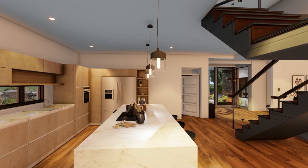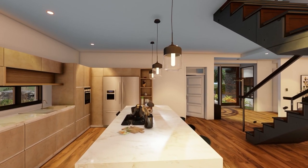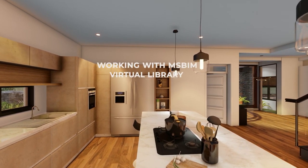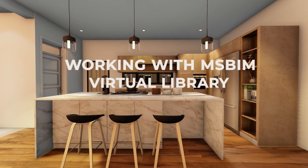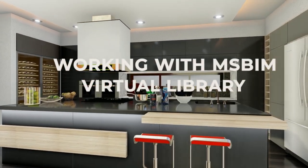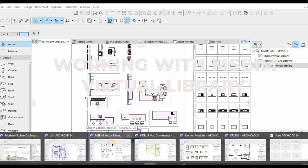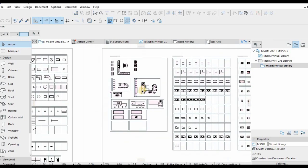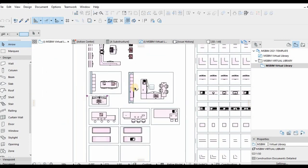Hello guys, welcome back again to our channel. This is Muscle Light Visual. In today's video we'll be showing a continuation of the previous video we did about kitchen presentations with IKICAD, and showing the possibilities of IKICAD — in particular the use of virtual libraries, which is the main topic today.